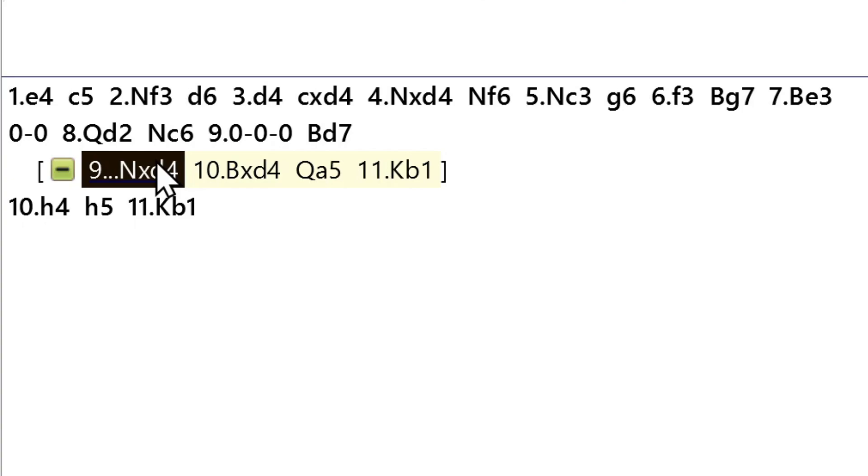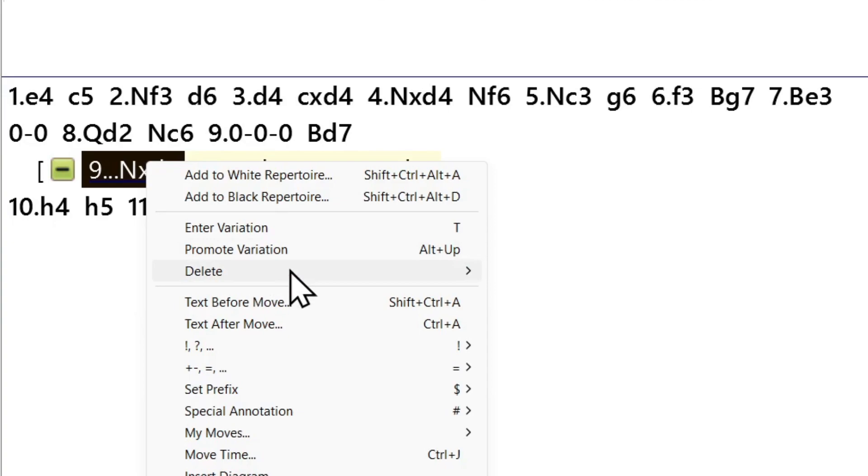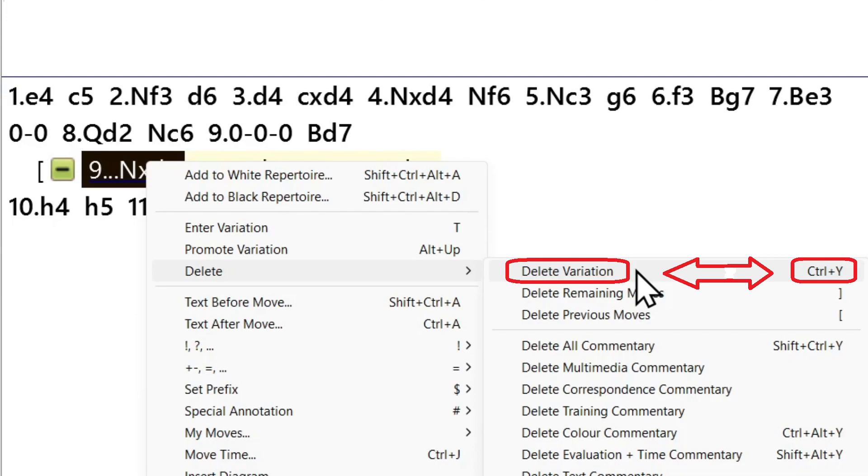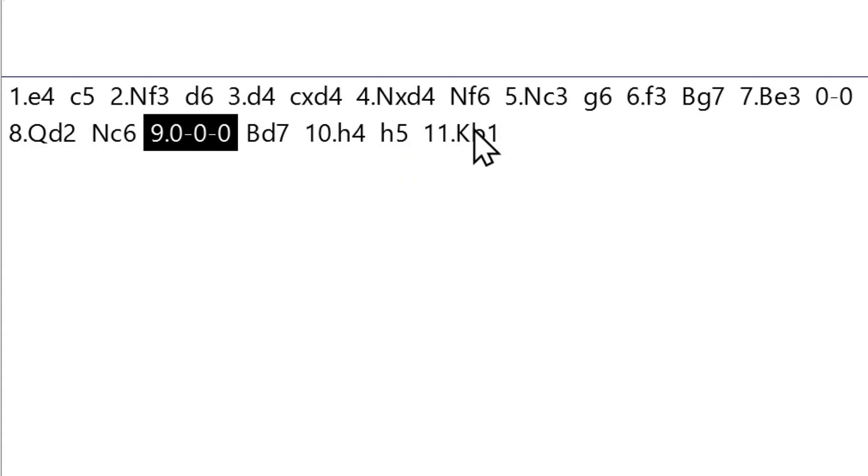You can add and subtract variations as much as you want. If I wanted to delete this variation entirely, what would I do? Well, you can right-click on it again, and you can press Delete. Delete Variation. But this is one of the practical shortcuts that's worth learning. Control-Y. So we'll do that here. And now we have the same thing.